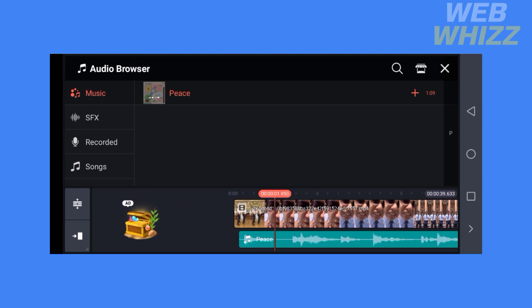That's how to add songs in KineMaster. Thank you.